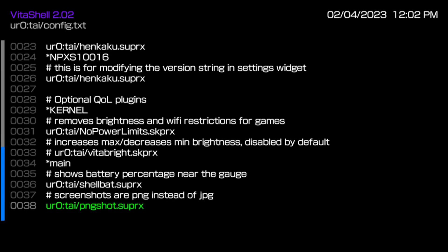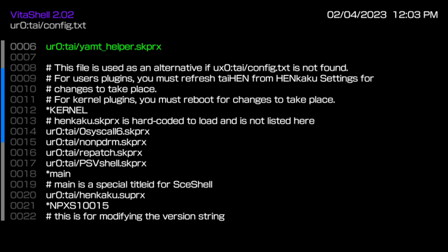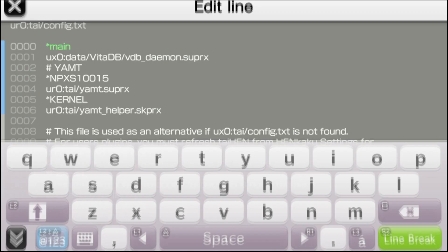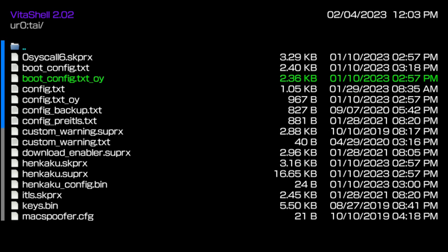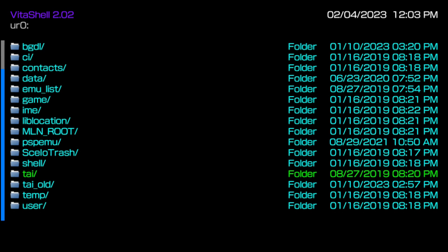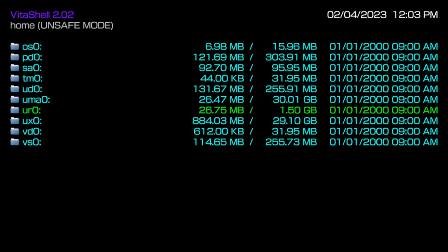Nine times out of ten you actually won't need to go into this folder. I'm just showing you this so you can see the history of it, because this config.txt file itself — you actually had to write code inside of it yourself to make things work back then. Now it's done for you, which makes things easier for people just getting into PS Vita modding. The UR0 is the most important folder inside of Vita Shell, but at the same time it's something you do not want to mess with.